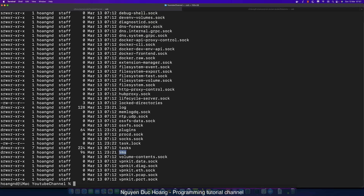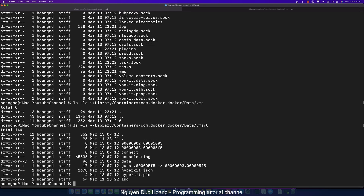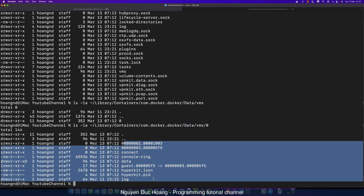Remember this path, because when you want to back up your database, you can copy all files inside this volume and save them to a specific hard drive. Then create a new container, remount the volume, and the data in the database will be restored.